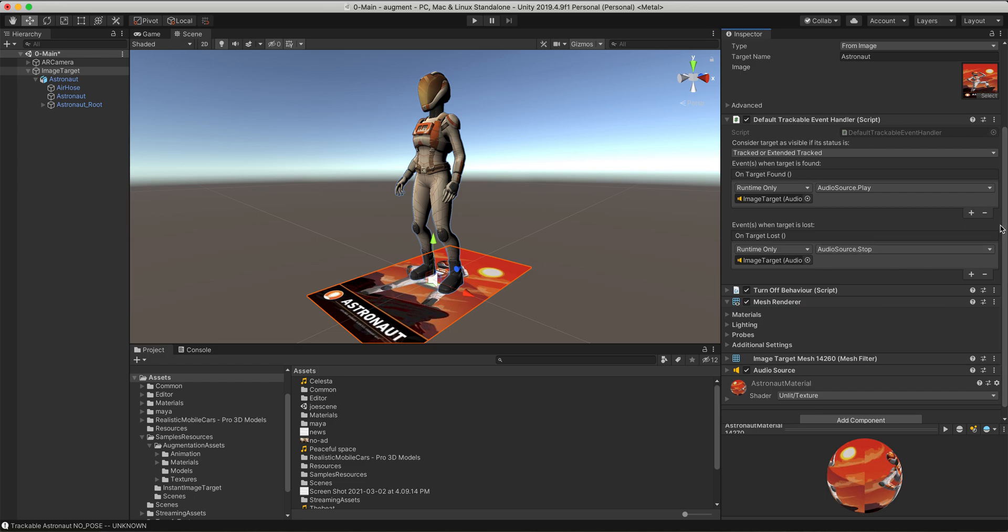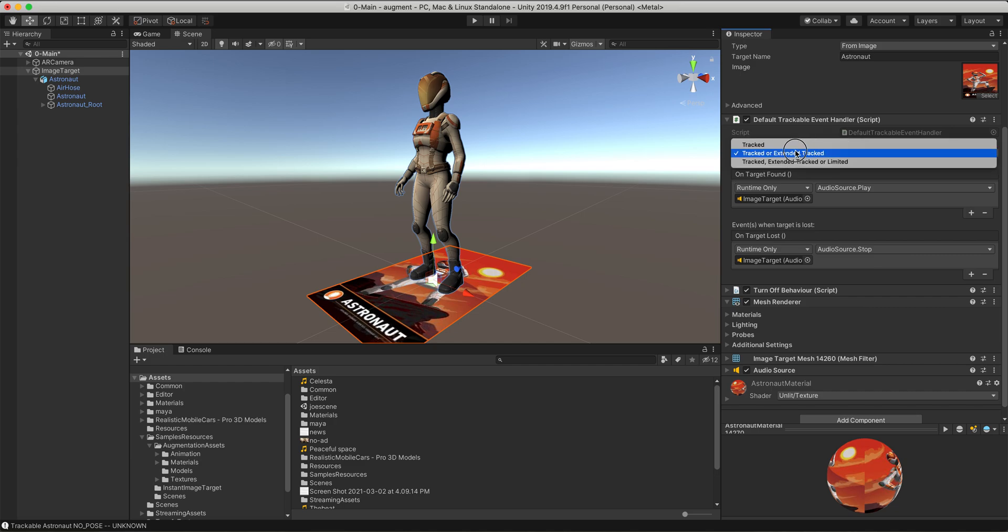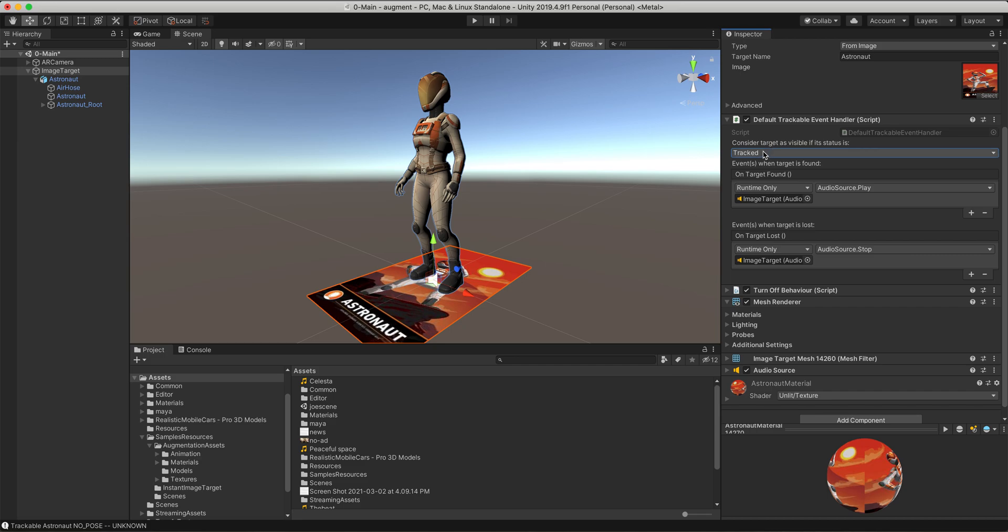Simple enough. The only thing that's going to be a little problem is right now this has tracked or extended tracked. It's considered the target that's visible even if it's not visible. That's the extended track. So if it kind of goes away for a little bit, it'll still assume it's visible. We want to turn that off. We want to just go tracked. We want it to be strict. When you see the target, on. When you don't see the target, off.